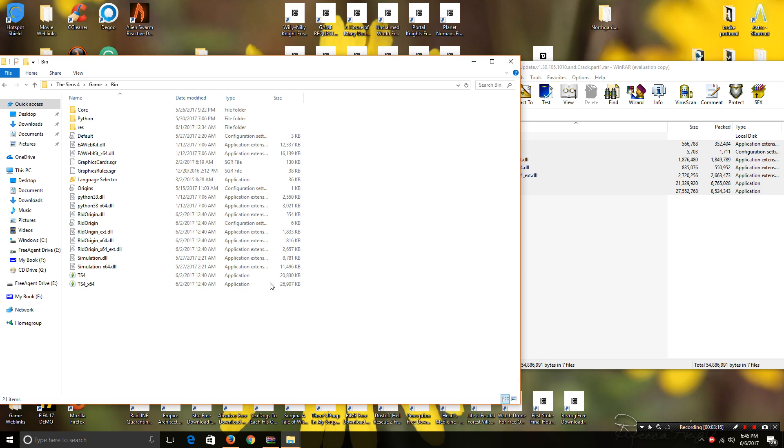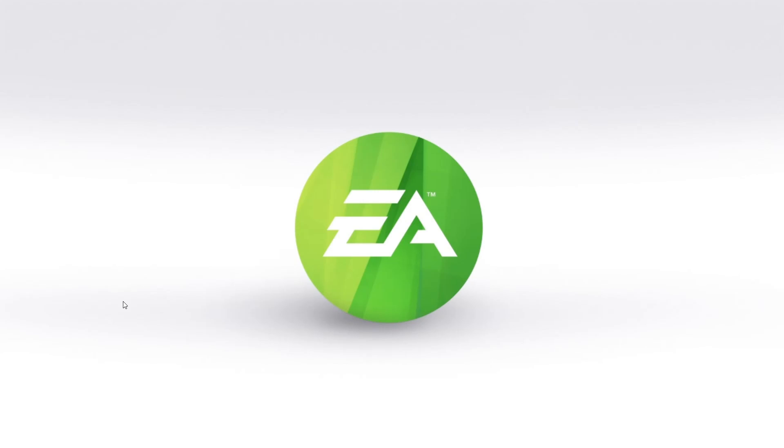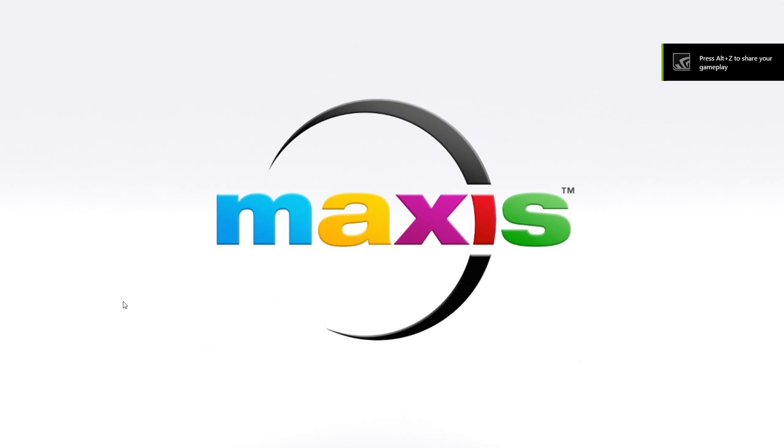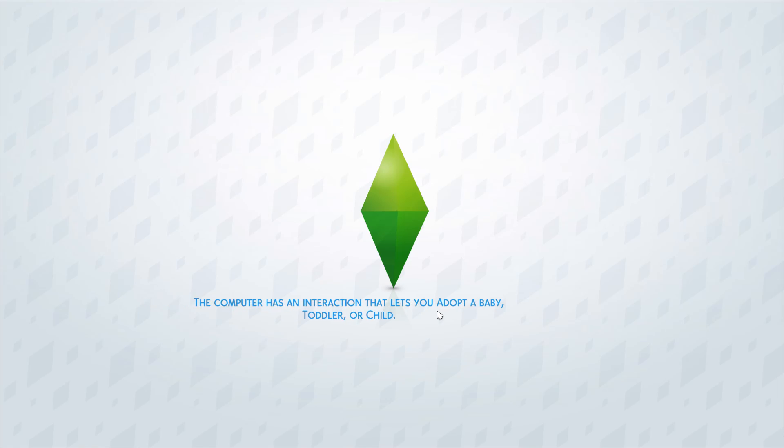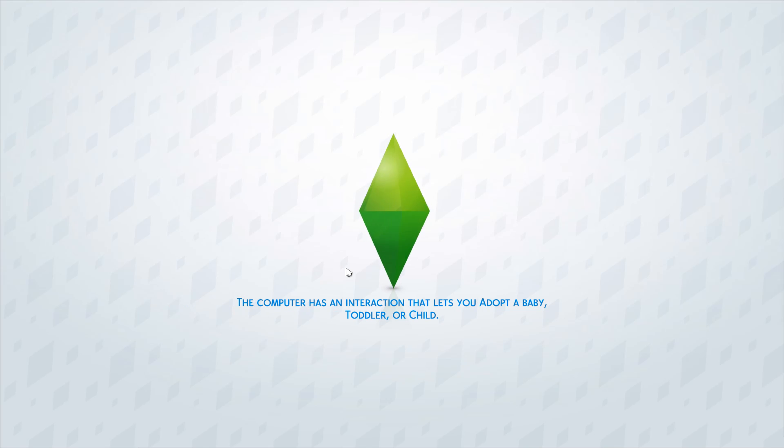And if everything went right with no errors, it should load up. So, let's see if this works. And here we go. As you see, it's now loading.